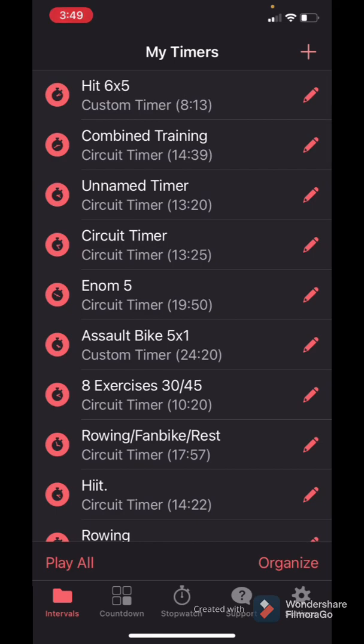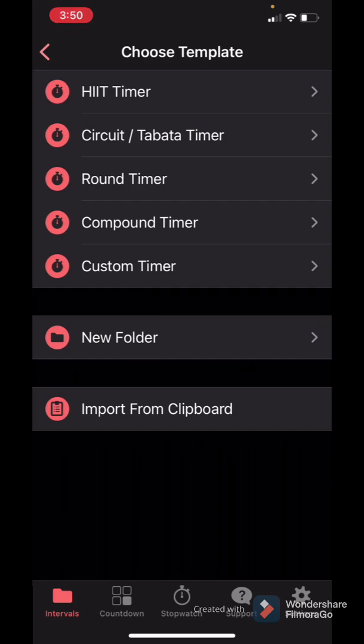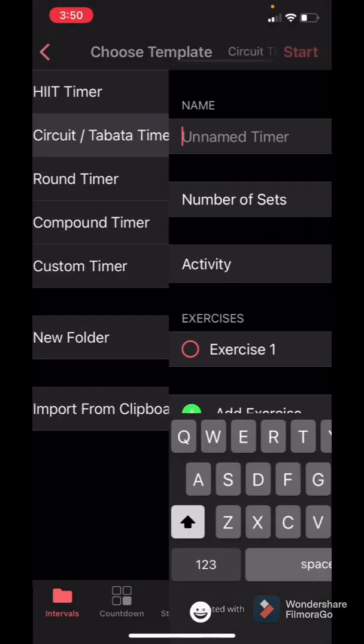I'm just going to take you through here. Now there are two versions: a free version and a paid version. This is the paid version. The only difference is, let's say I'm going to create a workout right here, and it's going to be Tabata.